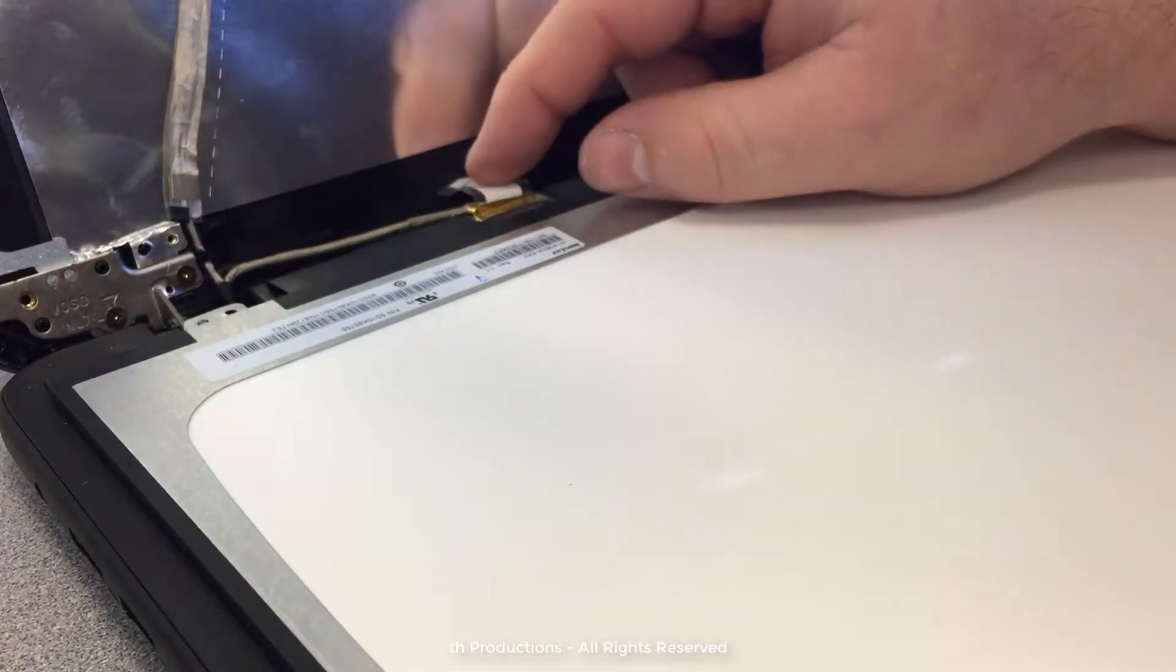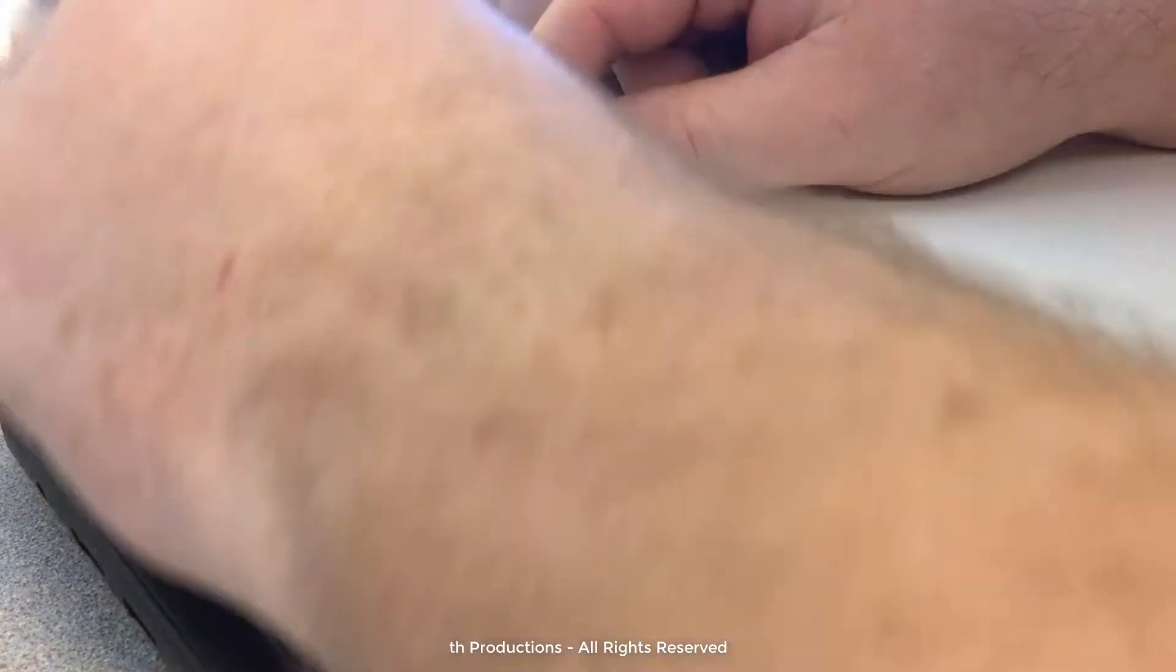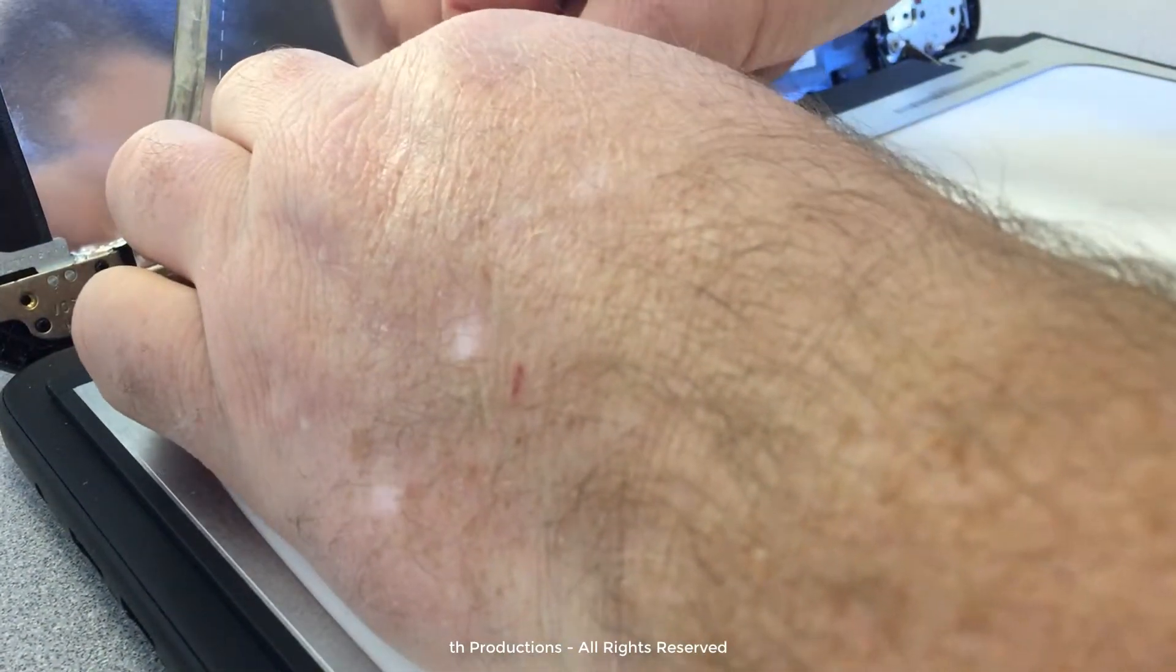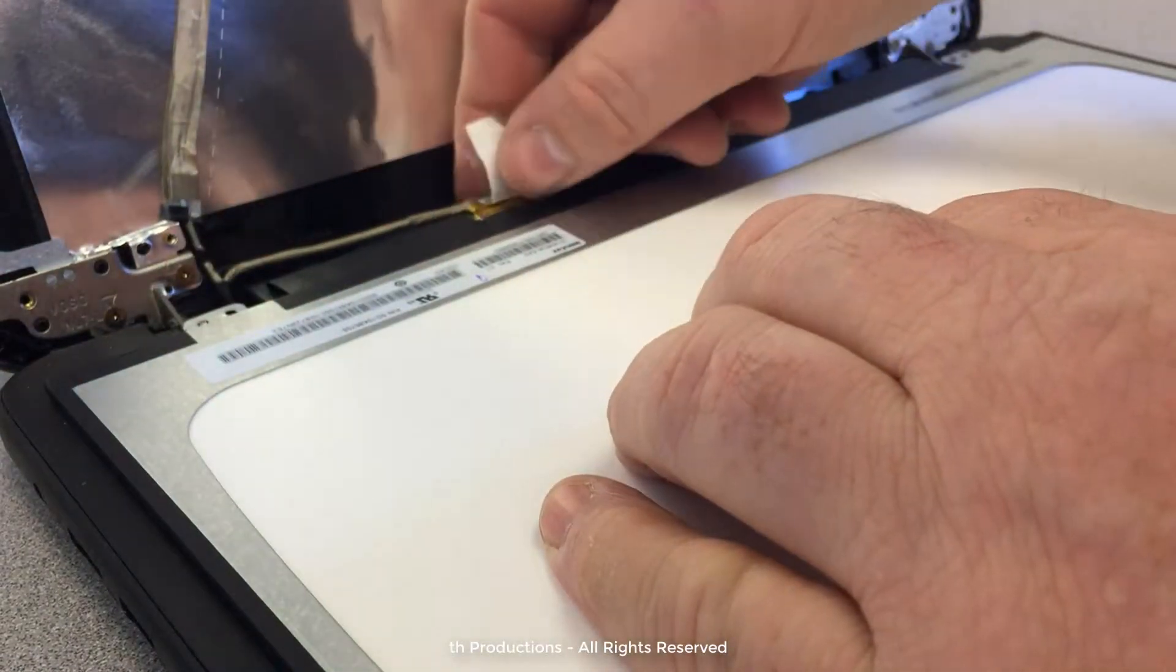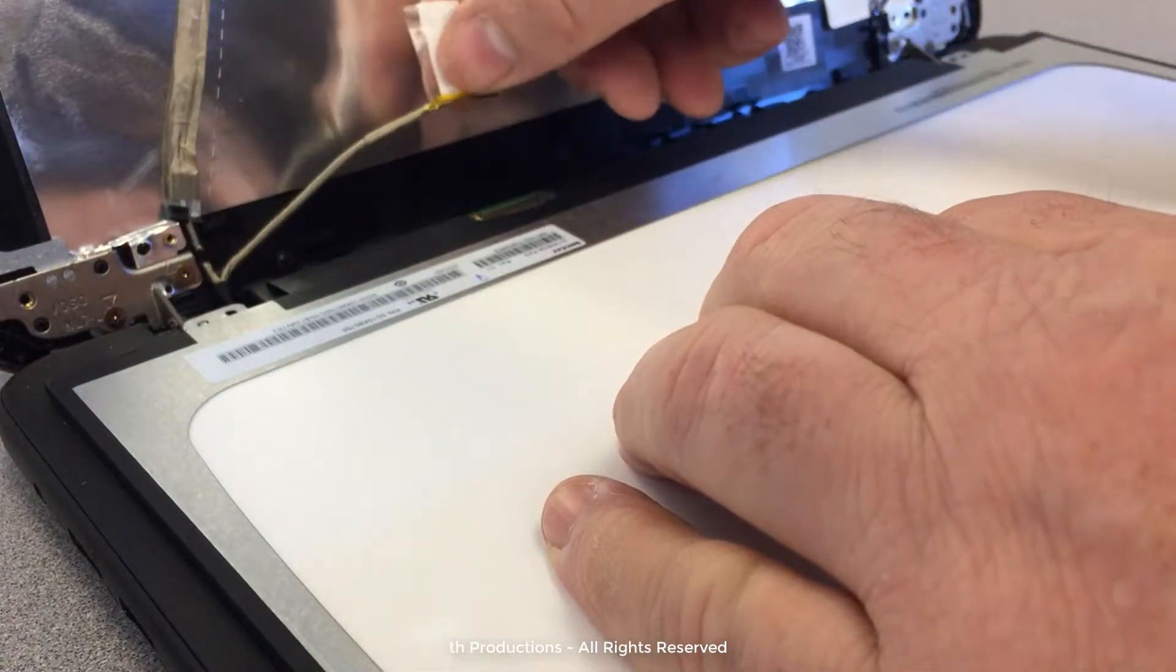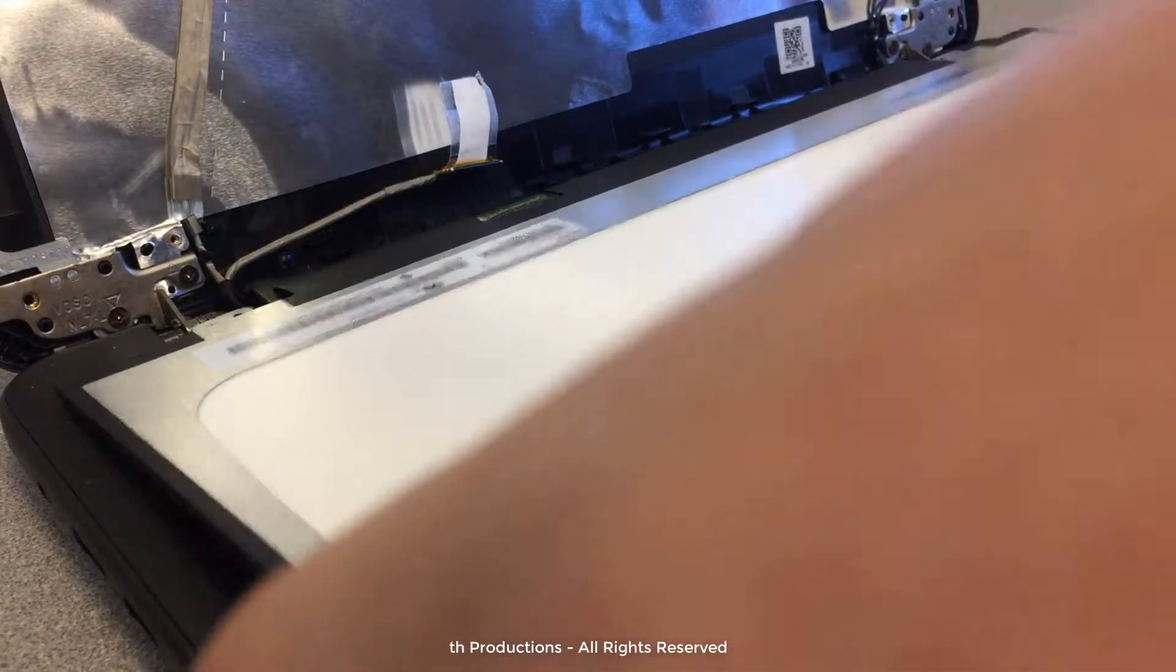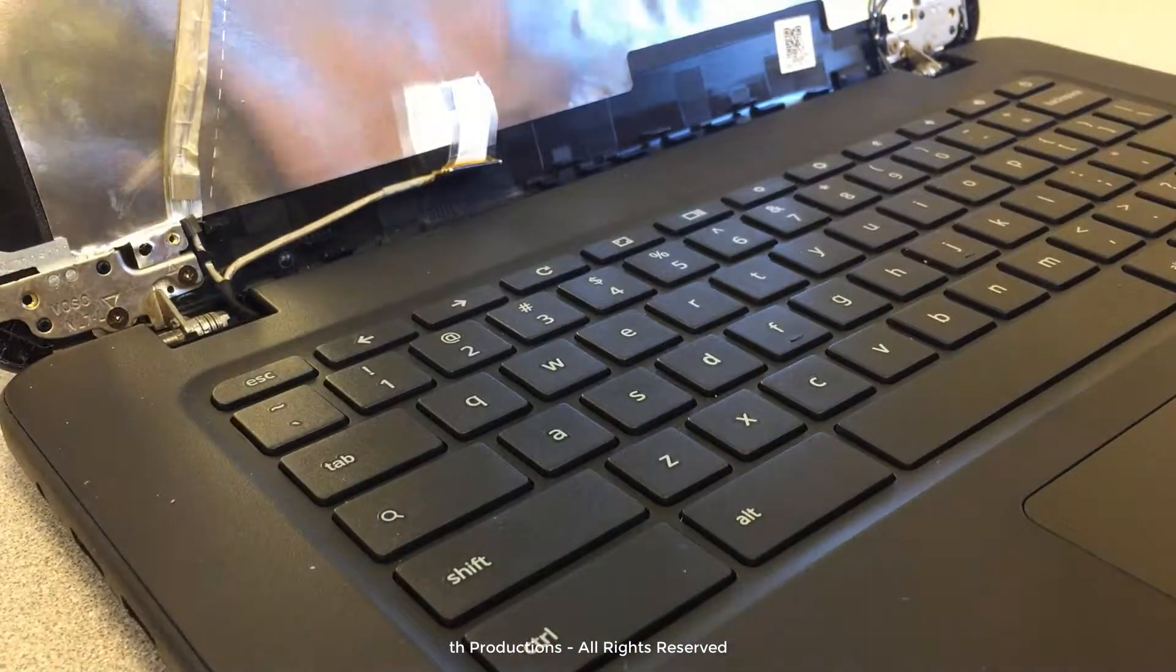All right, this particular screen cable doesn't have a locking mechanism on it, so we just need to peel the tape back and pull the cable back and slide our old screen out of the way.